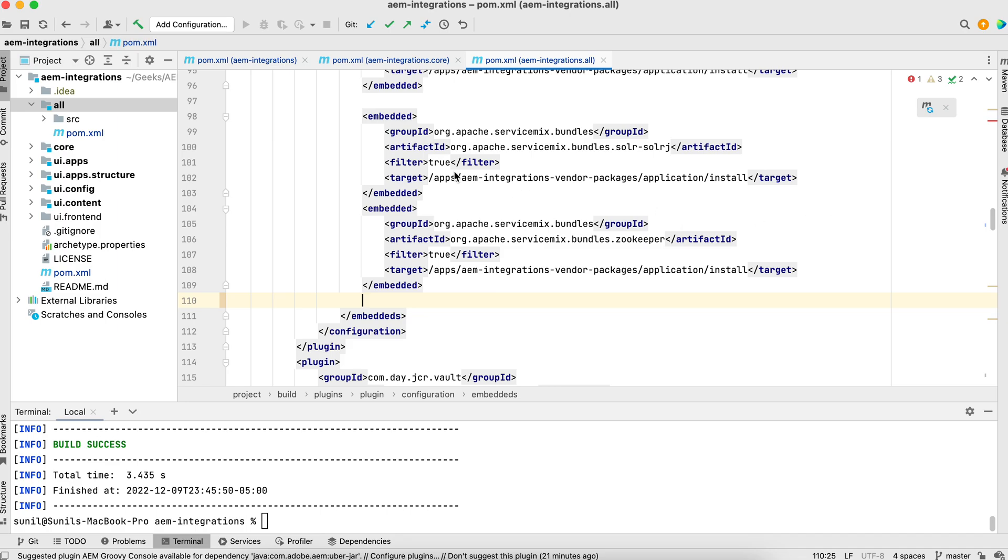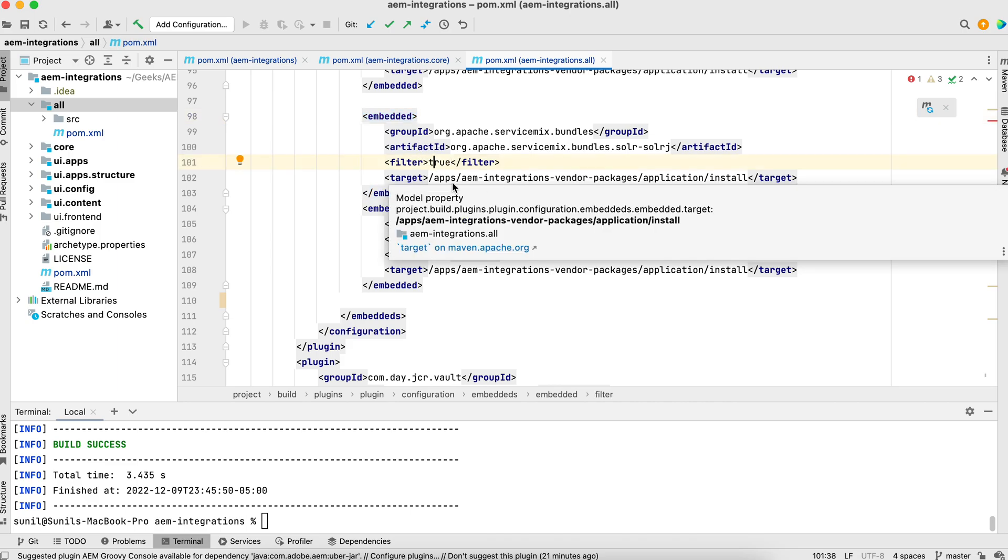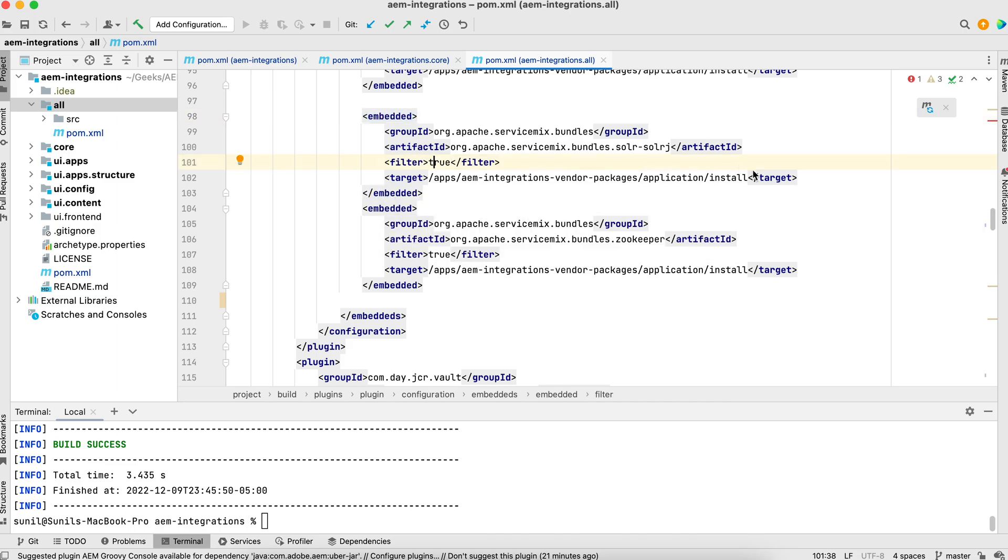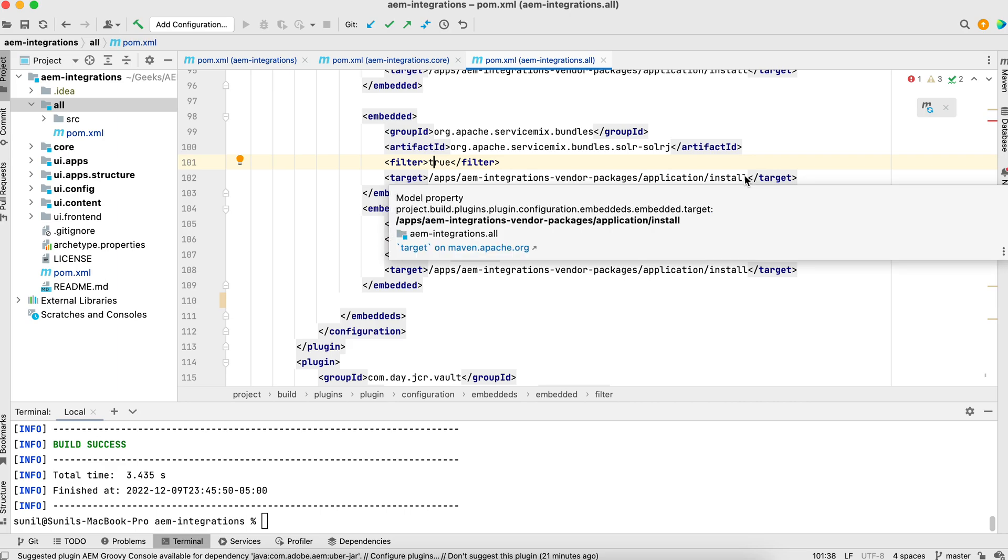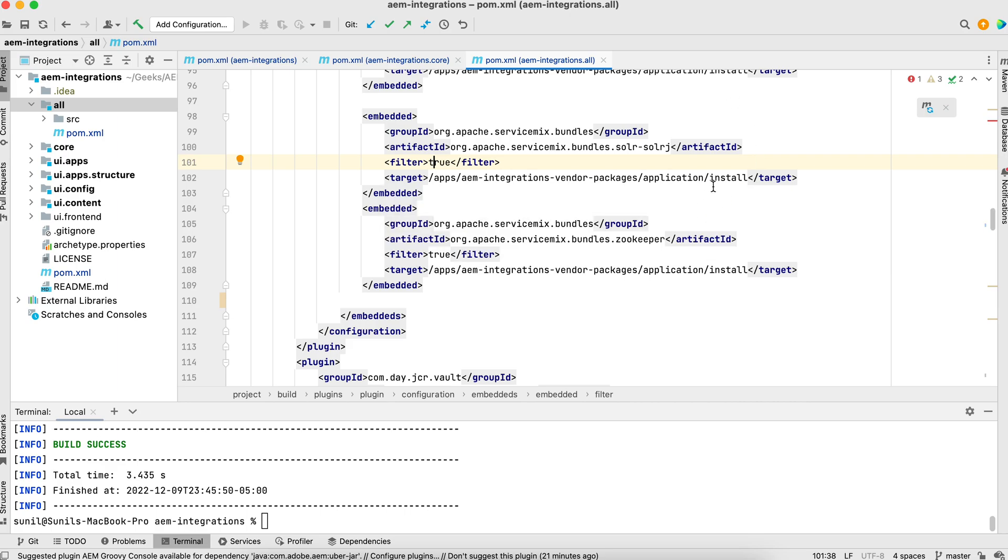I have added, you will see one entry for one jar. This is same group ID, artifact ID and filter. Filter is true. And I'm saying the target where I want to install this in CRXDE. You will see the folders in CRXDE. Where do you want to install it? You can choose folders.